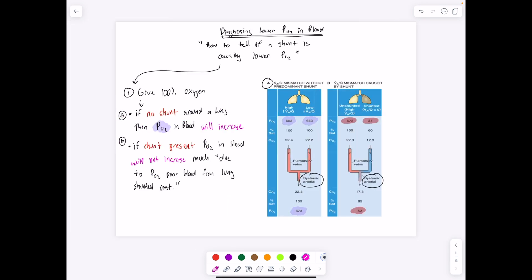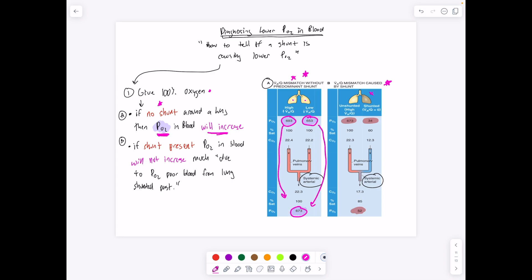To diagnose an inappropriate shunt, you can use the 100% oxygen test. If there is no shunt, giving a patient 100% oxygen will increase the partial pressure of O2 in the blood. If there is a shunt present, giving 100% oxygen will not significantly increase PO2, because blood is still being shunted around the non-functioning lung, remains oxygen-poor, and mixes with oxygen-rich blood — so the overall O2 content remains low. If a shunt is present, PO2 won't increase with added oxygen.